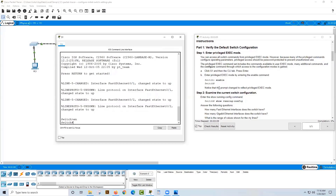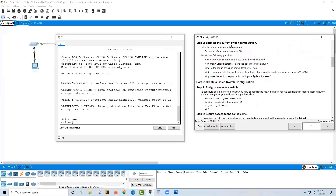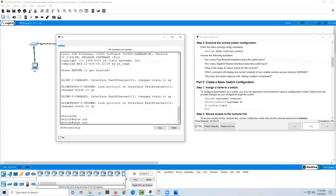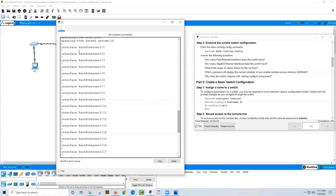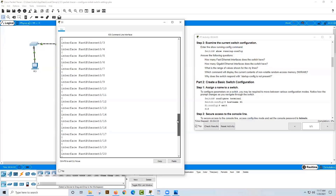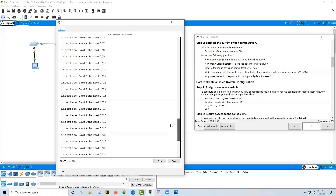Notice that our prompt changed to reflect privileged exec mode, which looks similar to the Linux superuser prompt. Now it wants us to examine the current switch configuration — we have to be in privileged exec to do this. The command is 'show running-config', which we can type as 'show run' or 'show r' for short. The first question is how many FastEthernet interfaces does the switch have? We have FastEthernet 0/1 through FastEthernet 0/24, so the answer is 24.